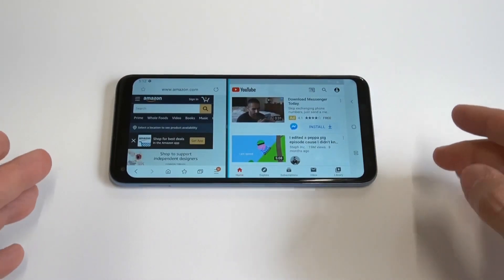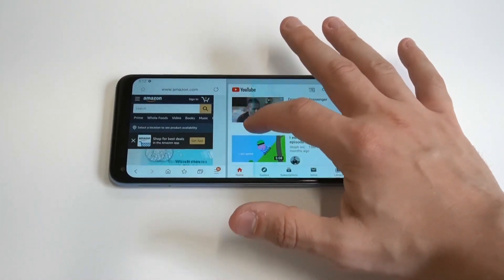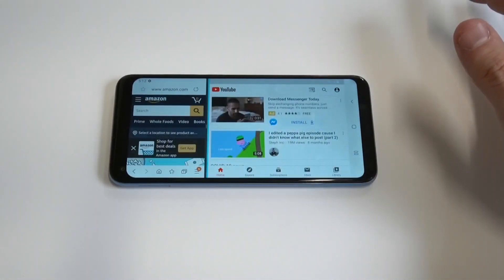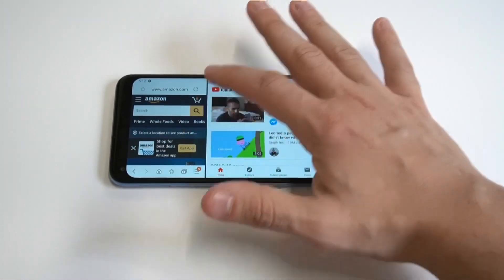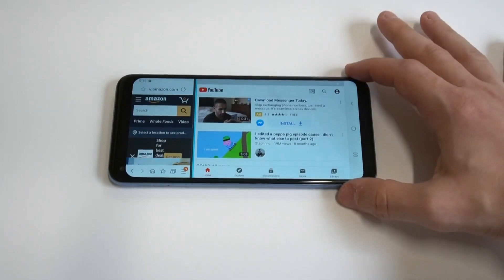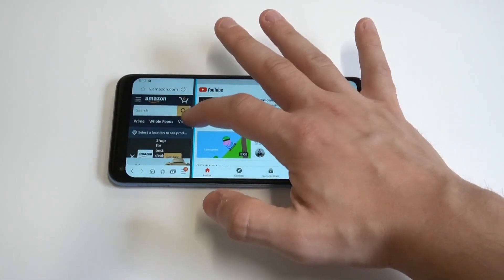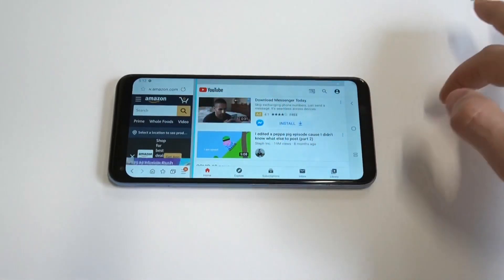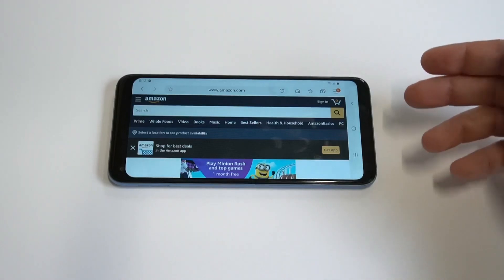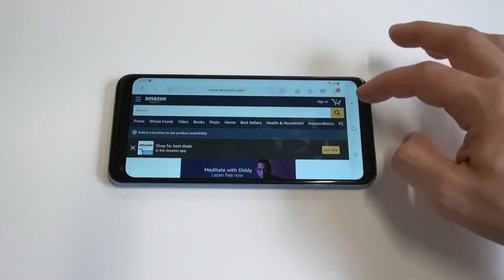Just want to let you know this doesn't work with everything — some apps it won't work with — but a lot of them it does. There's nothing you really have to do, it's straight out of the box, and split screening is always something cool, especially when you can do it that quickly.